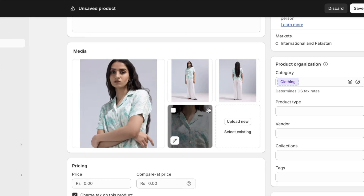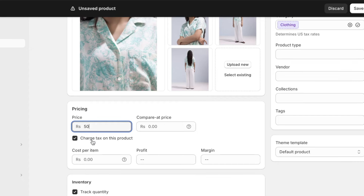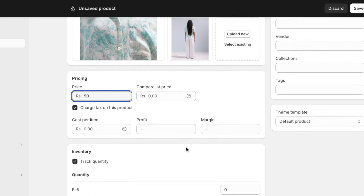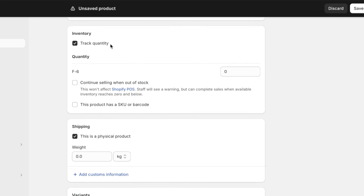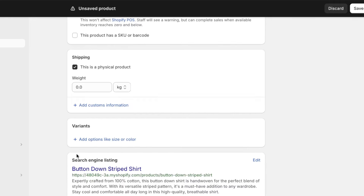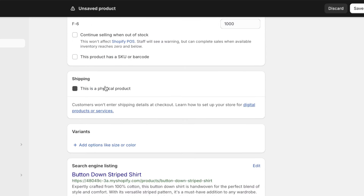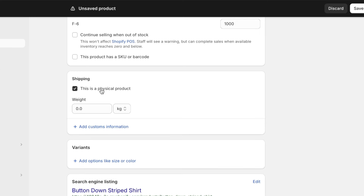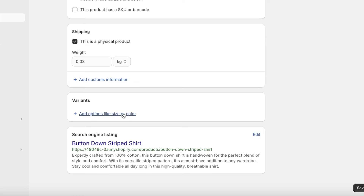If you want a particular image to be your main image, hold it from the dots and move it to the front. Below that, enter the price of your product. You can also charge tax and add your cost per item, profits, and margin. Below that you have inventory options where you can add the amount of products you have in stock. Since this is a physical product, insert a weight — let's say 0.03.